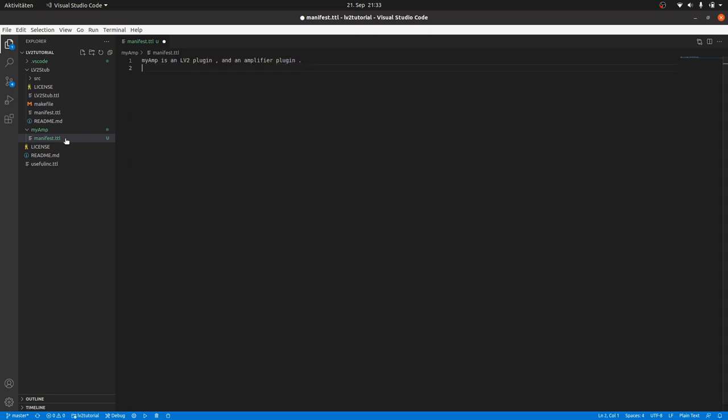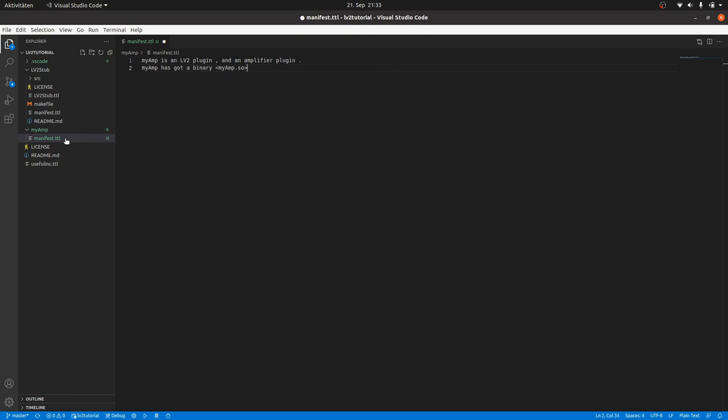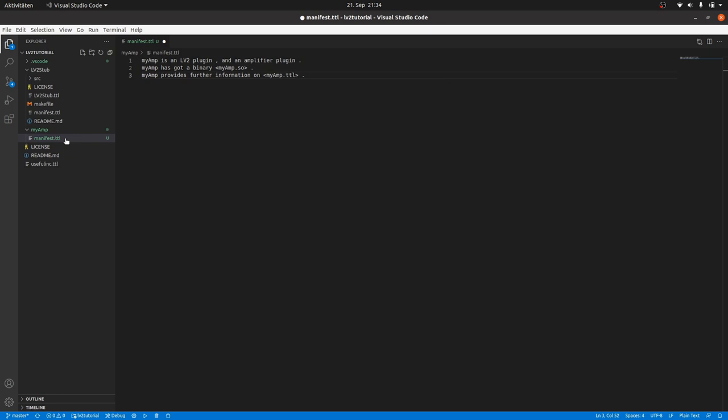And you can declare binaries in the same way. MyAmp has got the binary myamp.so for Linux or .dll for Windows or .dylib for Mac. And we can write that myamp provides further information on myamp.ttl. All these sentences follow the SBO pattern.